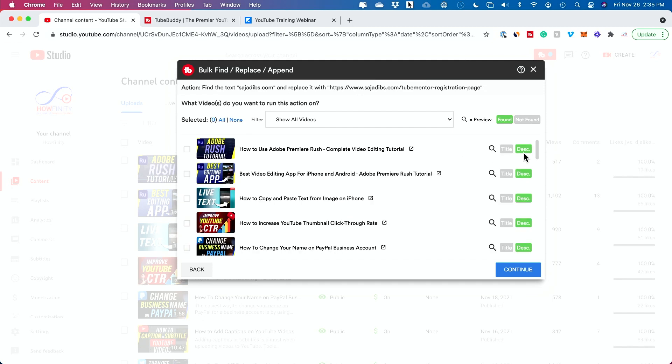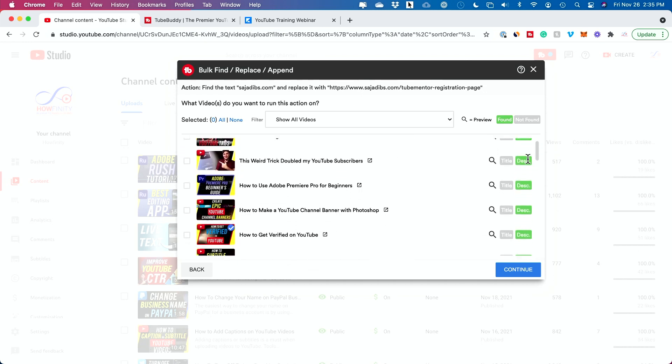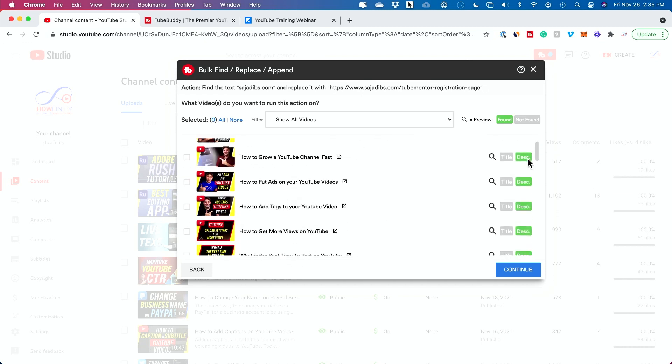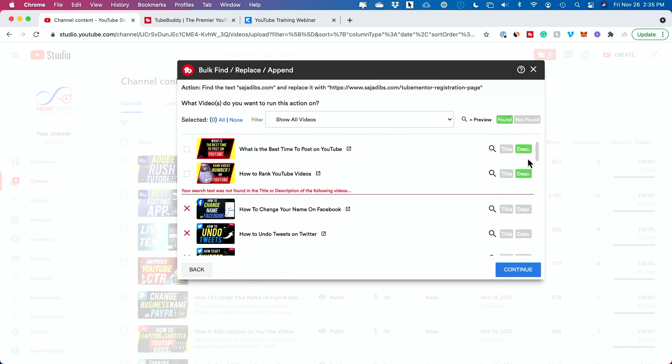In a second I'll show you what it finds. Look at this — all the videos where the description is highlighted green means that link is in the description of those videos. If I scroll down, you can see quite a few videos.